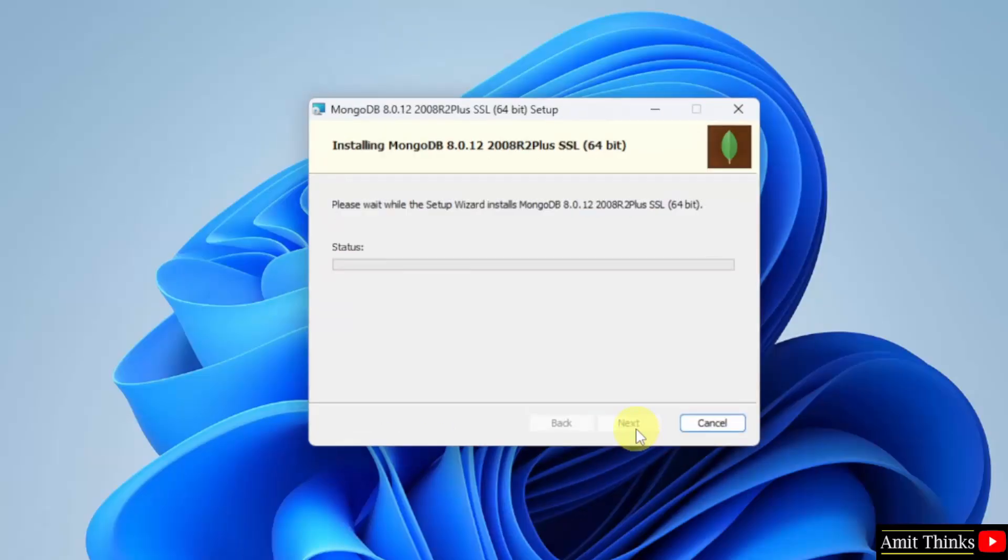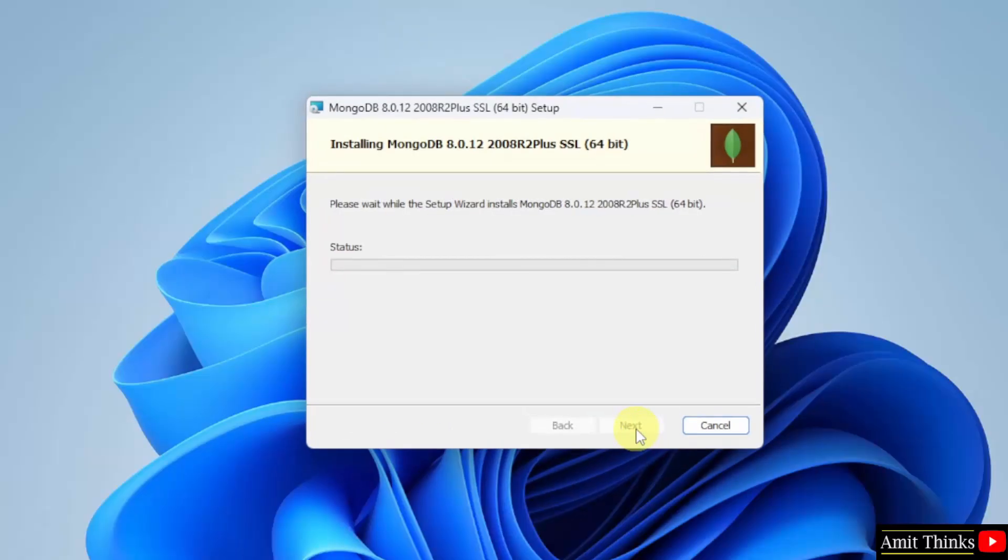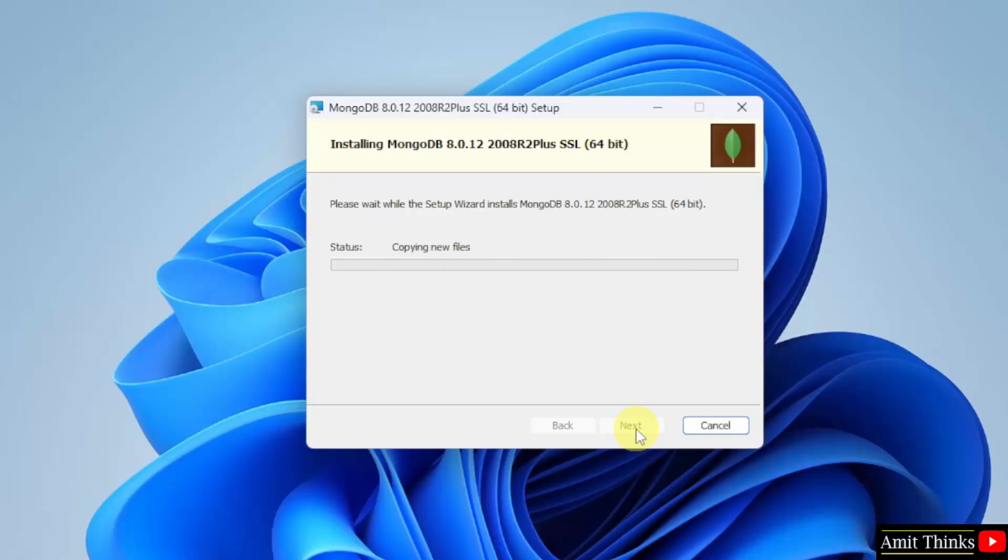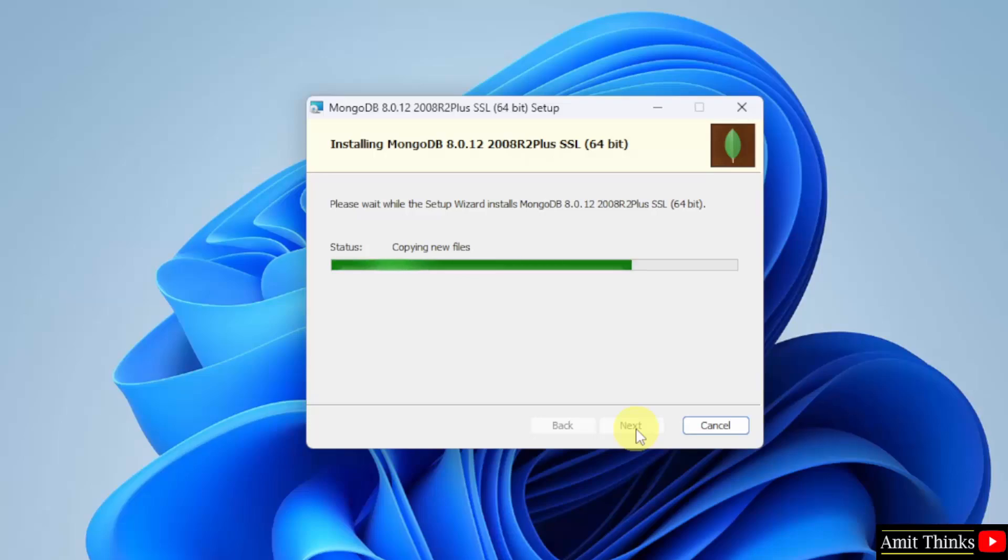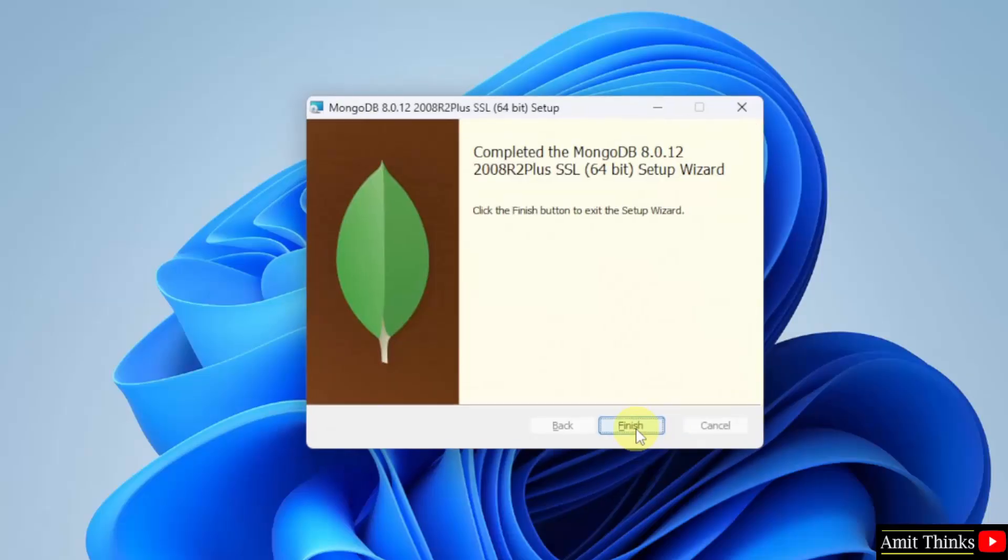Click install. Let's wait. We have installed MongoDB.